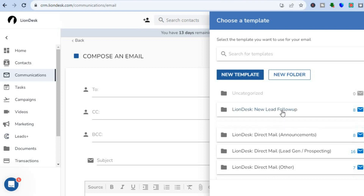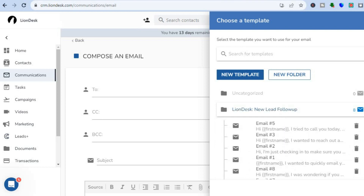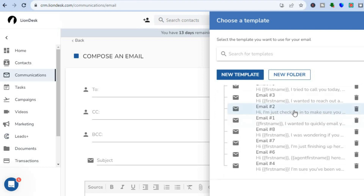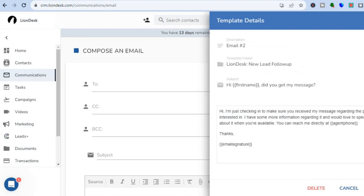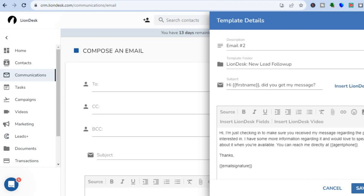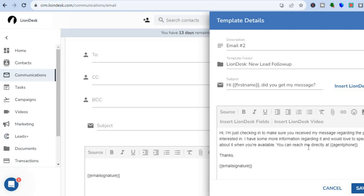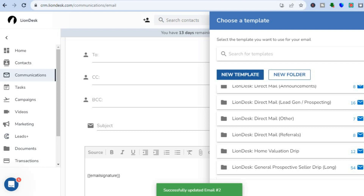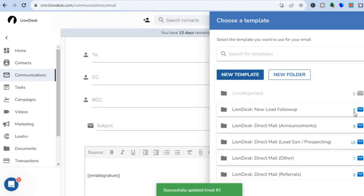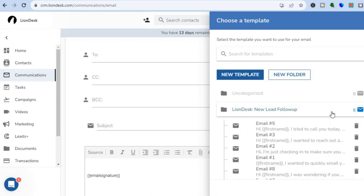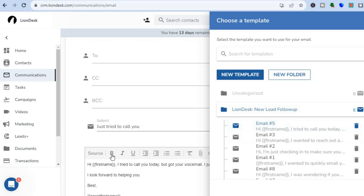For example, if you tap on 'New Lead Follow-Up,' you can scroll down to see the different templates. Tap the eye icon to preview how the email looks. If you like it, tap 'Edit' to make any changes, then tap 'Save Template.' Once saved, you can select and input that template when composing a new email and add the necessary information.